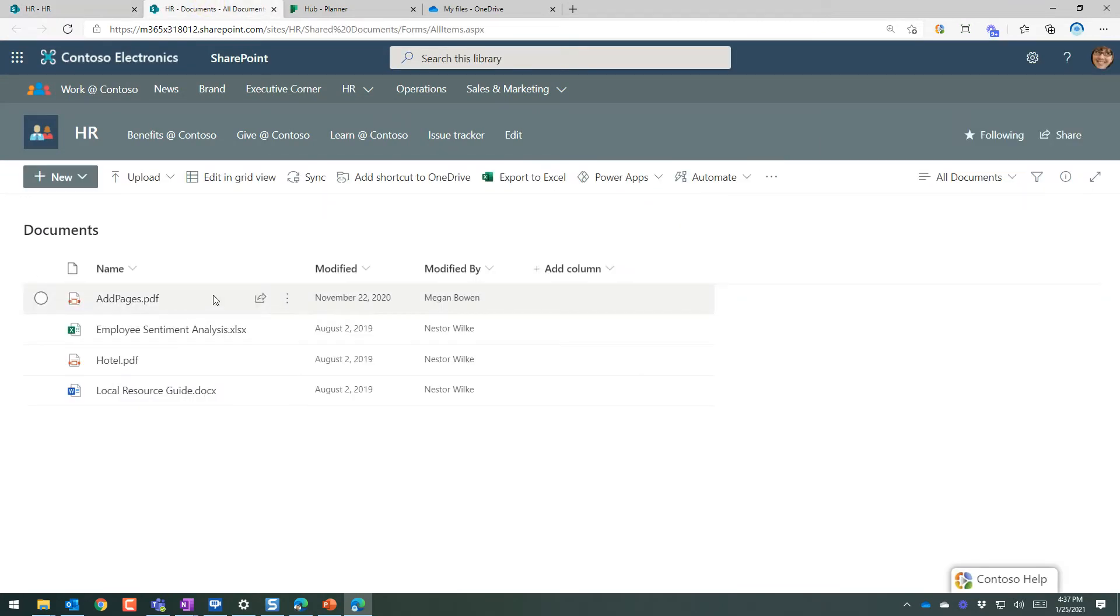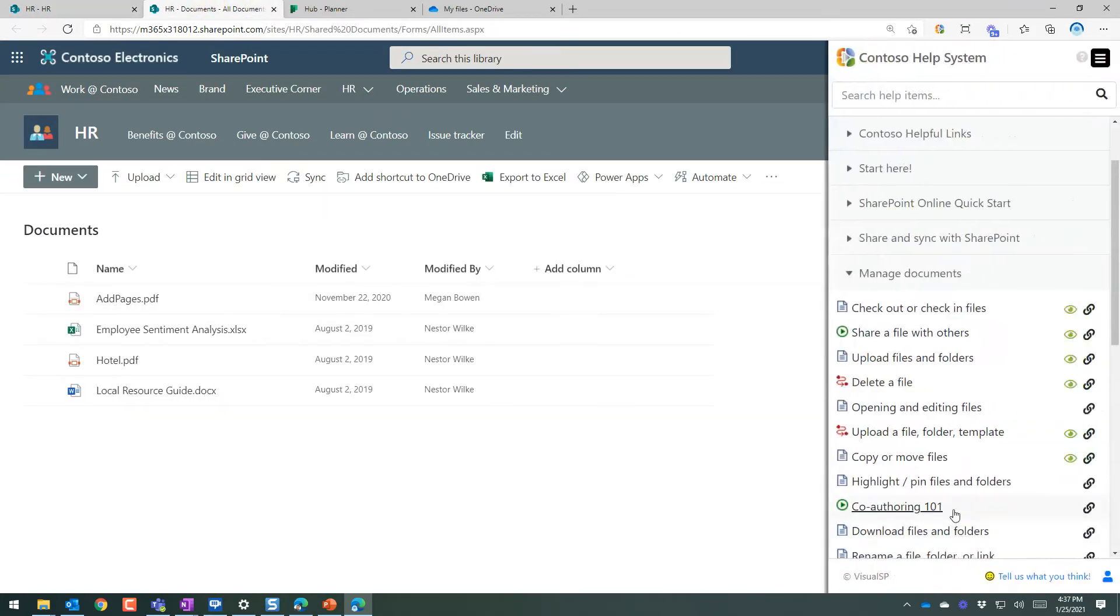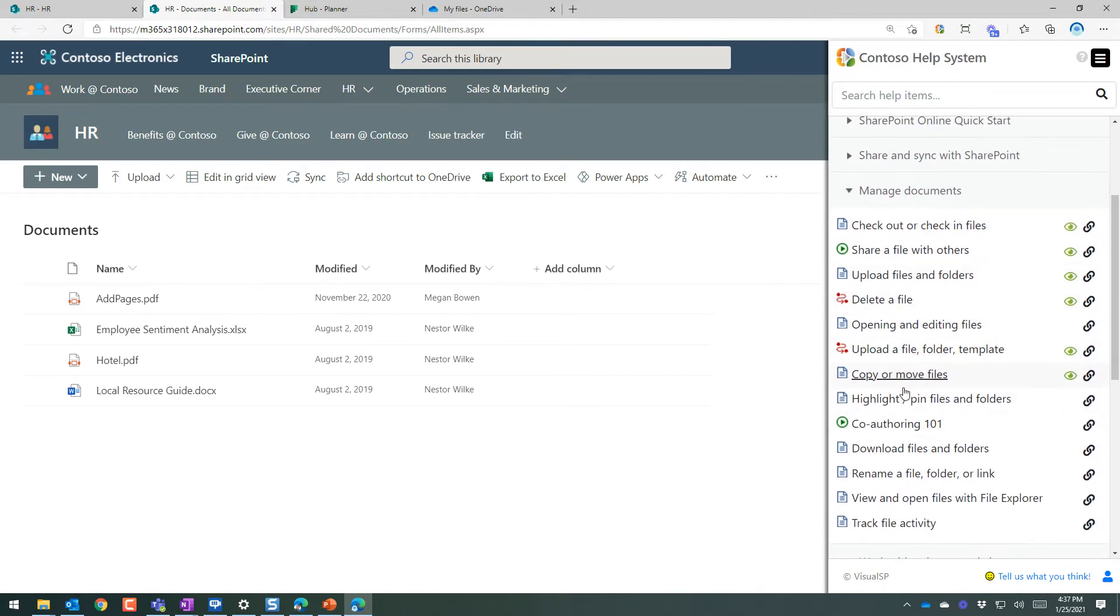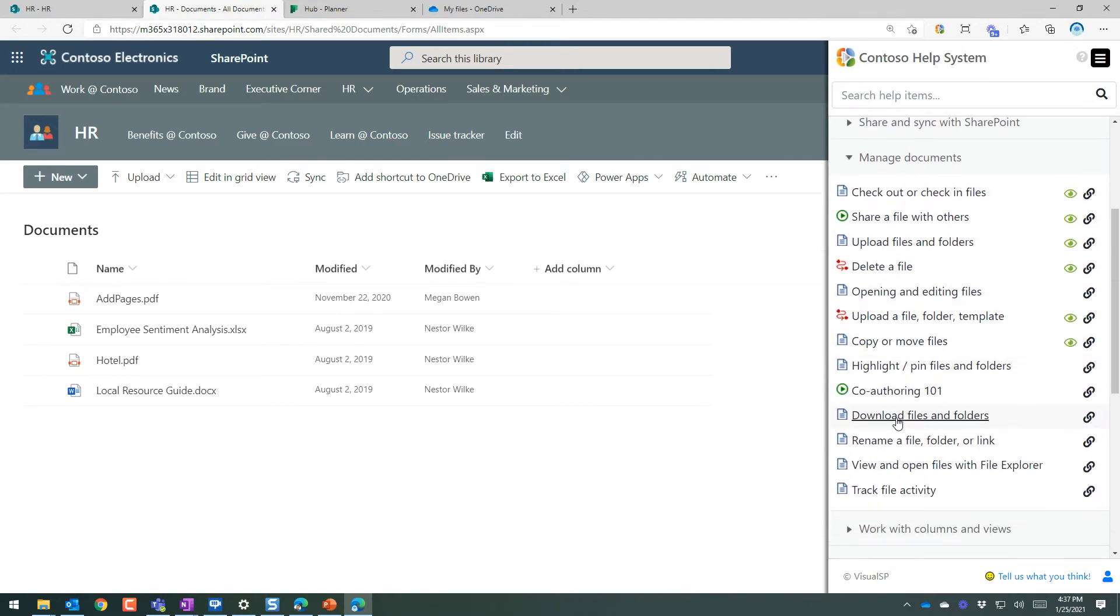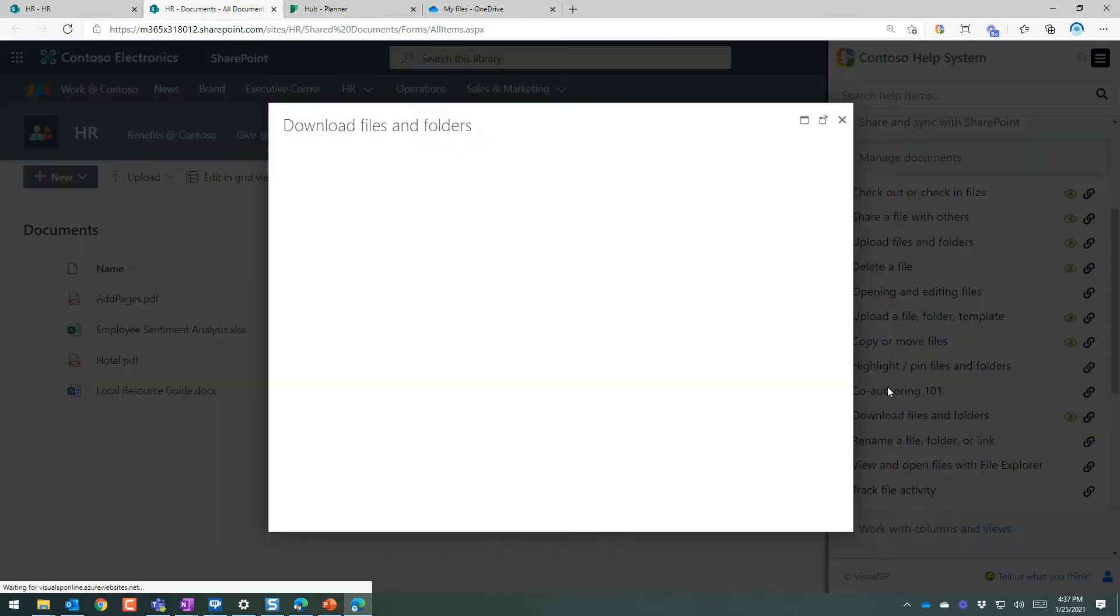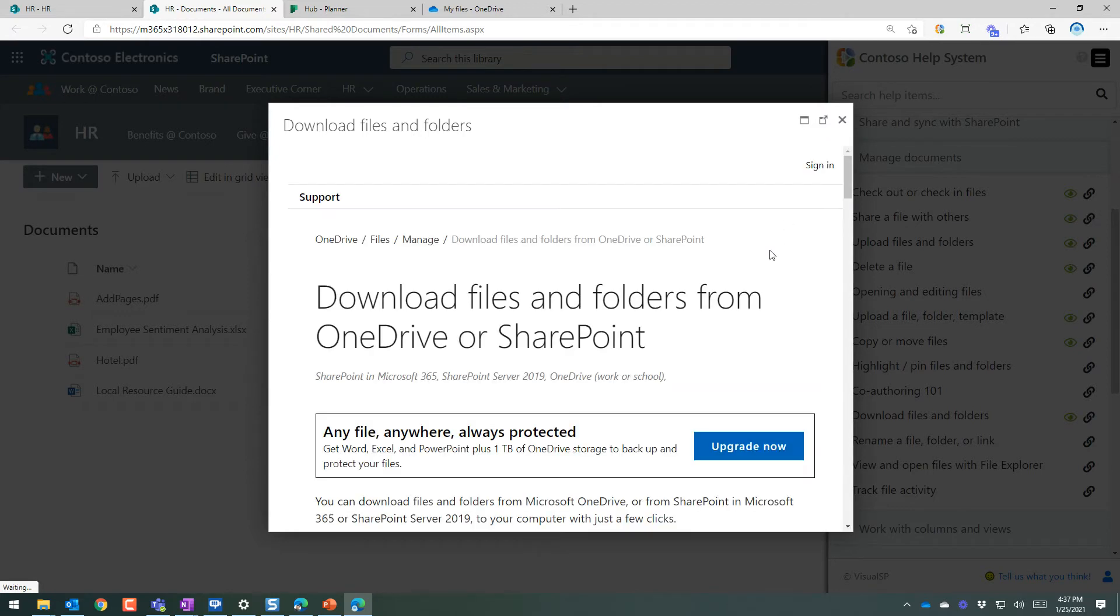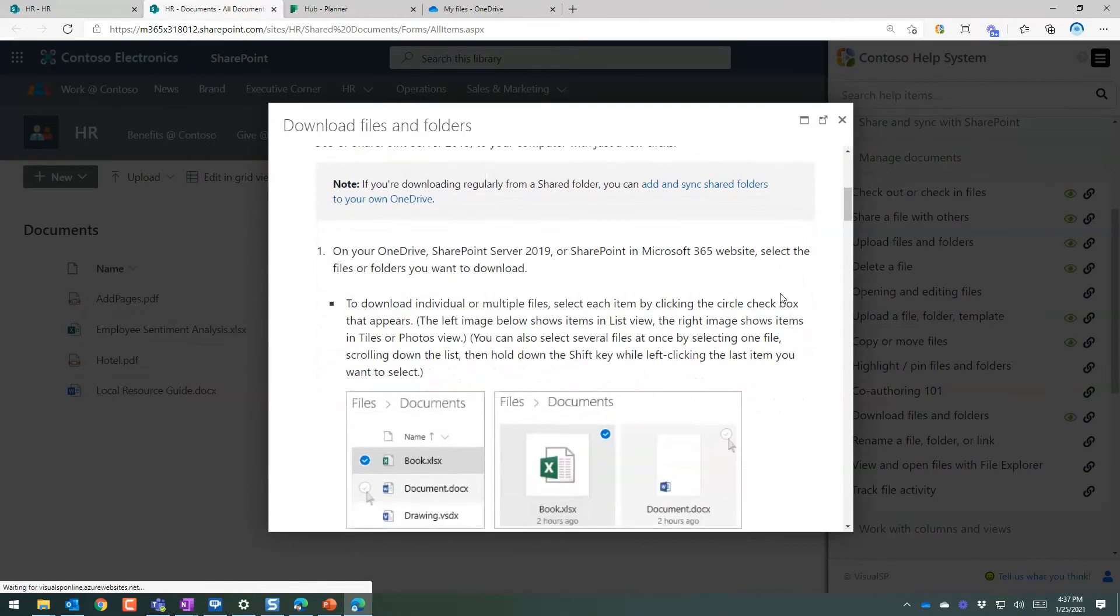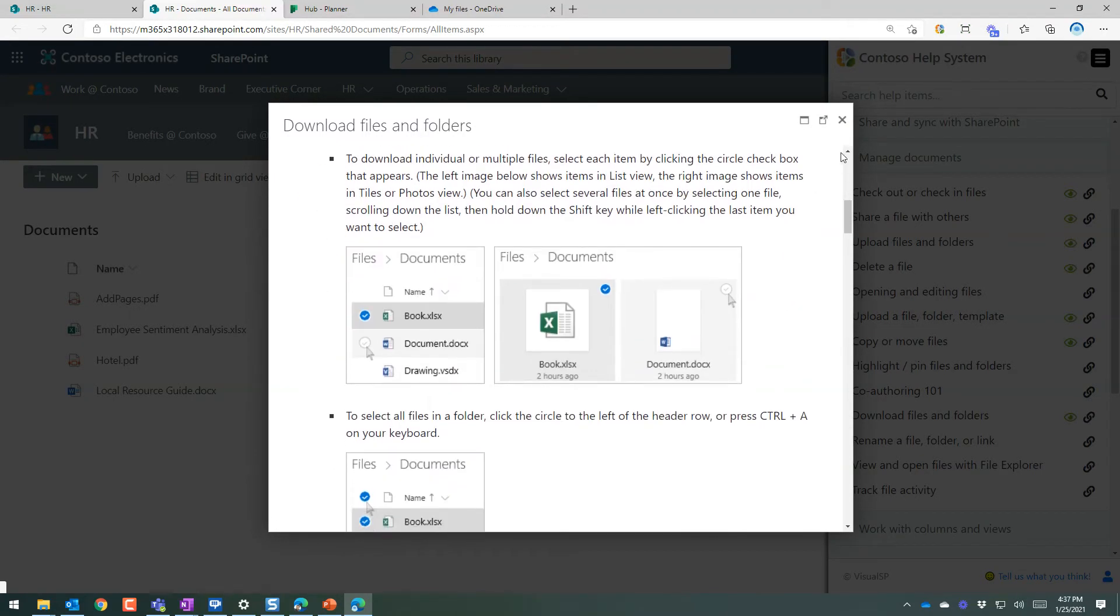If they are in a document library, then clicking on the tab, there's document library specific things over here. So depending on where they are, they get the content that's relevant for that context.